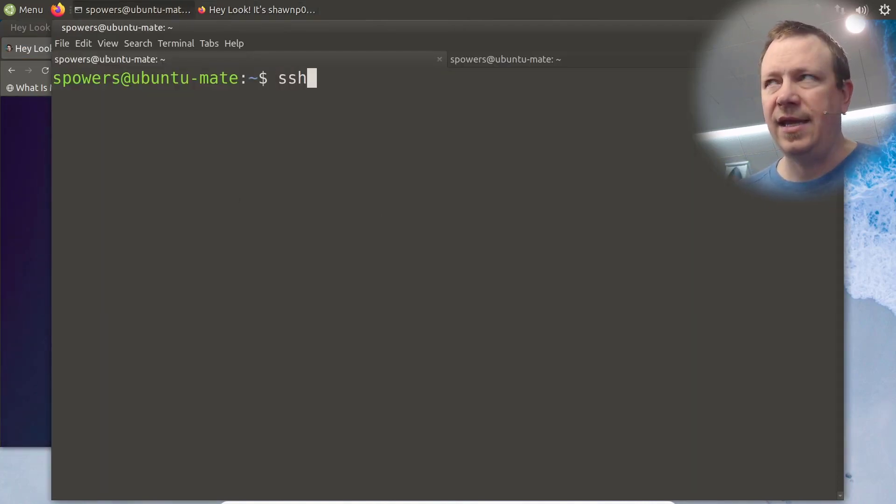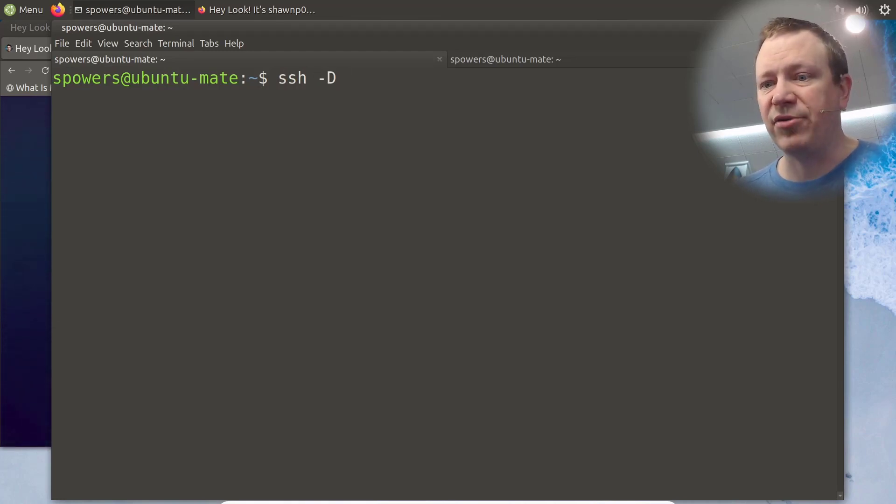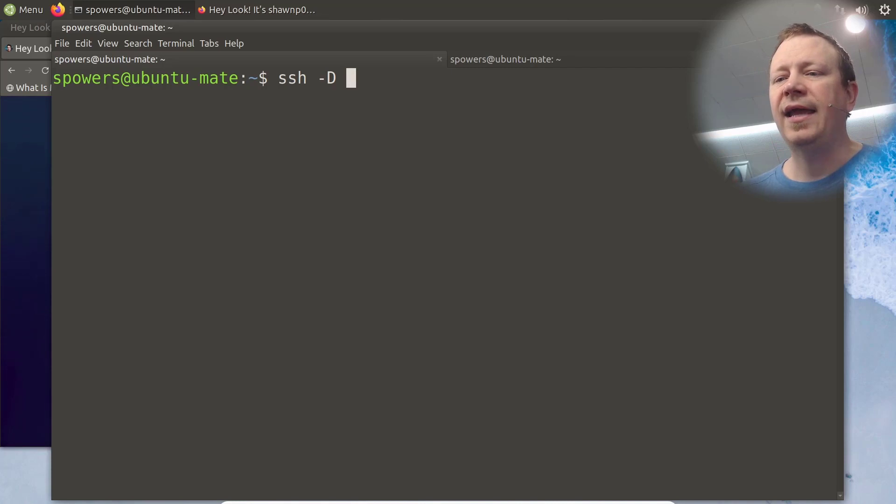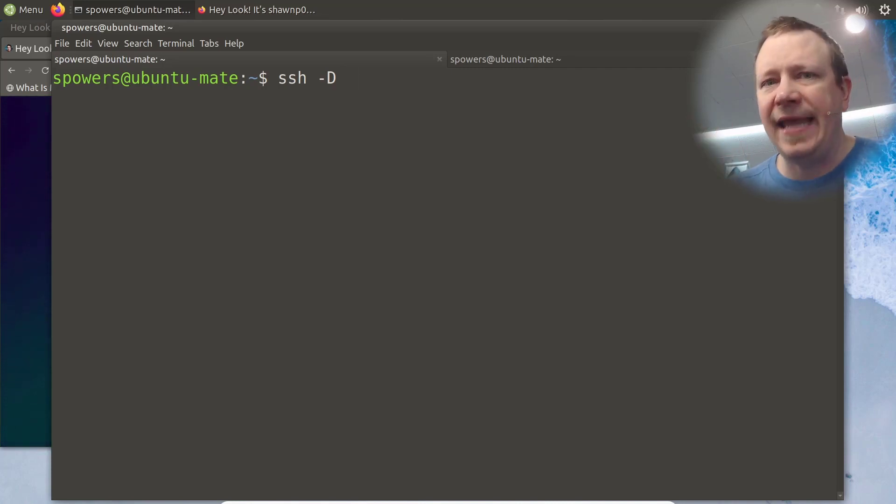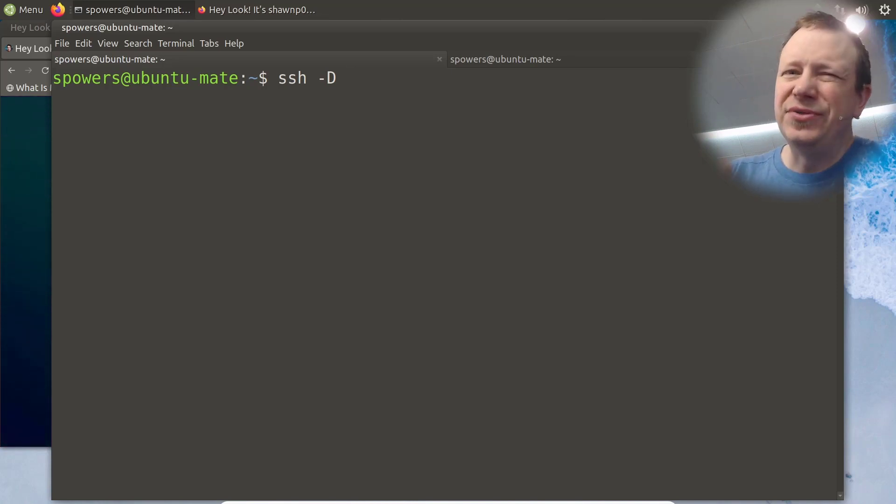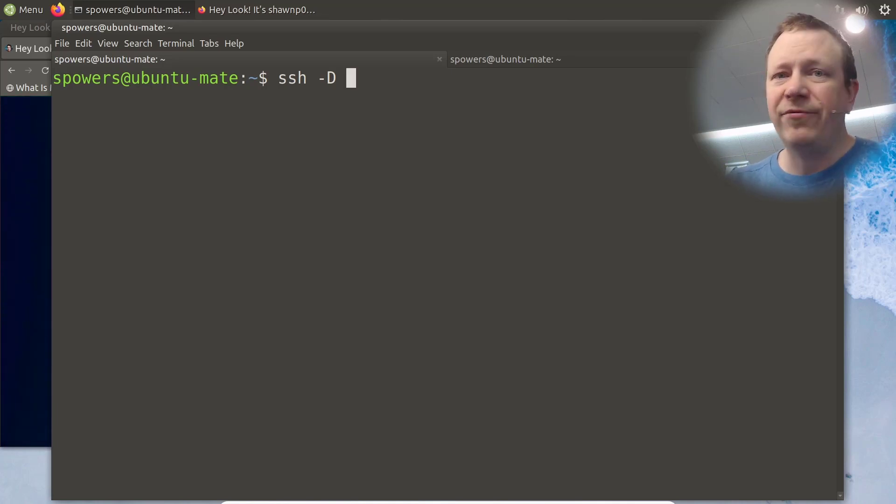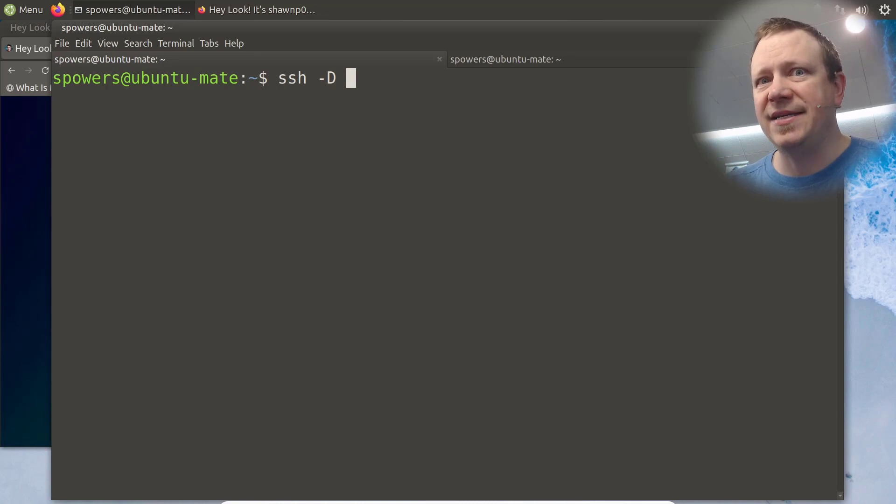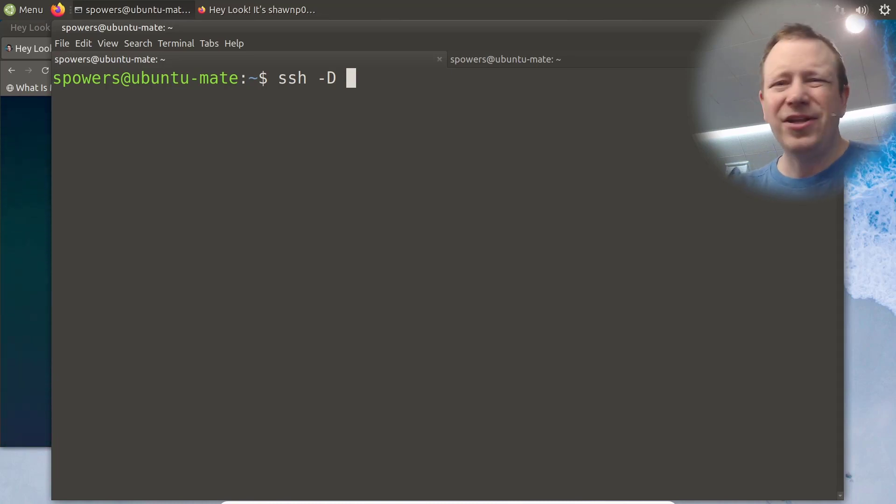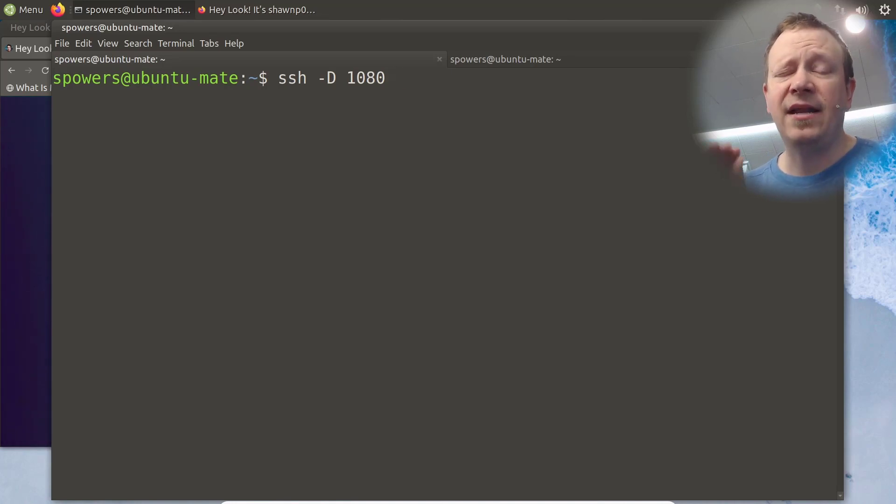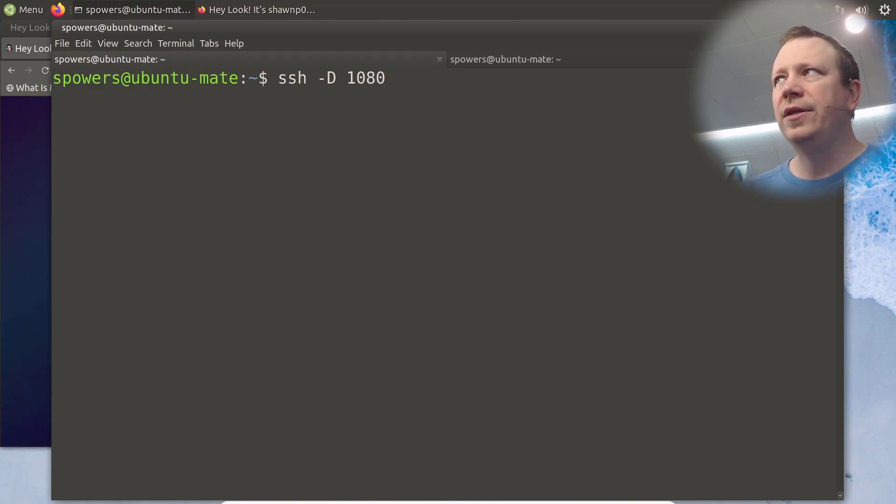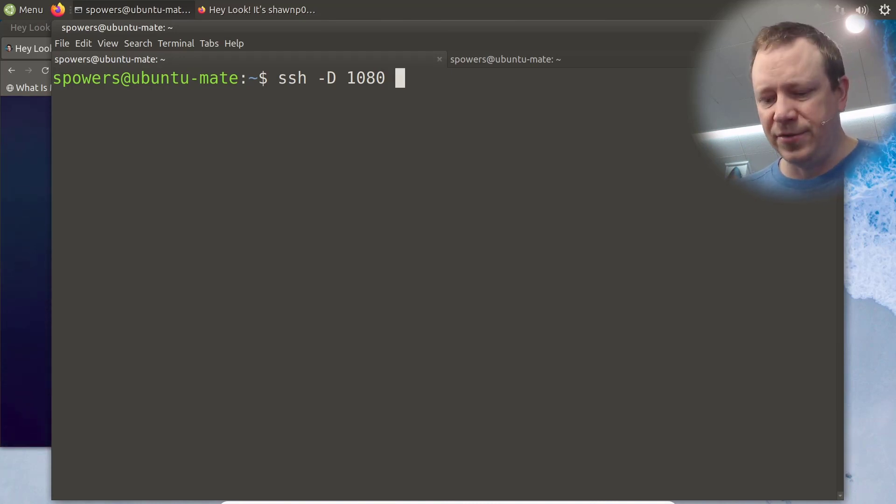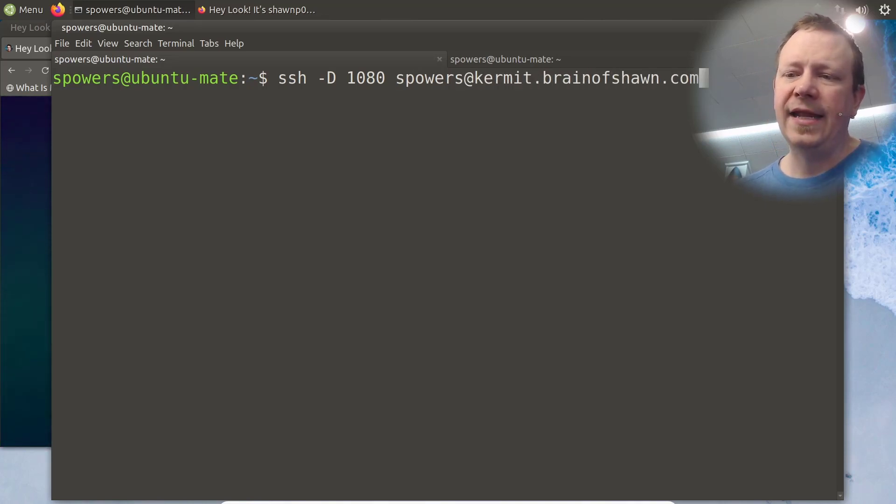And now we're going to establish that connection. So SSH dash capital D. This is how you set up a SOCKS proxy. And the SOCKS proxy port is generally 1080. So I remember that like 1080p, like the video resolution, but it's kind of a loosey-goosey sort of standard. You can use any port you want. If it's port 1024 or above, you don't have to have root access to do that, because 0 to 1023 are privileged ports. But you can use any port you want. But 1080 is the loosey-goosey default. So we're going to use the default. So dash D 1080 to set up a SOCKS proxy on port 1080. And then all we do is connect to that remote server. So spowers at kermit.brainofsean.com. And that is going to connect us.